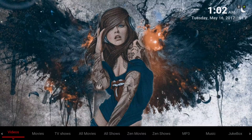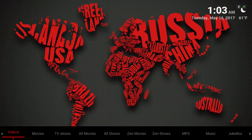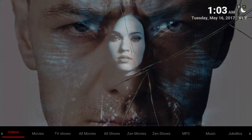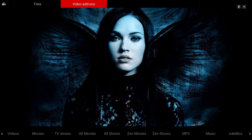Hello guys, I'm back with our daily builds. This is a red and black version 2 build. Let's jump straight into it. Let me show you around and go into the videos to show you what video add-ons we have.